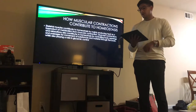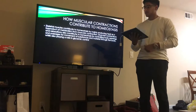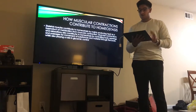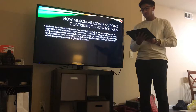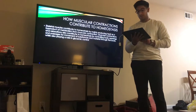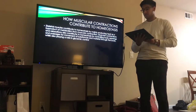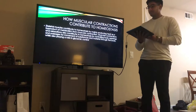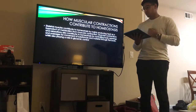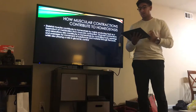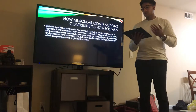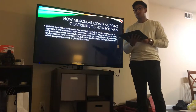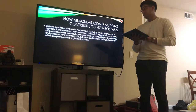Muscular contractions contribute to homeostasis in several ways. Skeletal muscles contribute to homeostasis by mainly producing heat as a byproduct of metabolism from muscular contractions. Muscular contractions and relaxations also contribute to homeostasis by controlling body passages and openings for the movement of substances and materials throughout the body, while also playing a role in glycemic control.